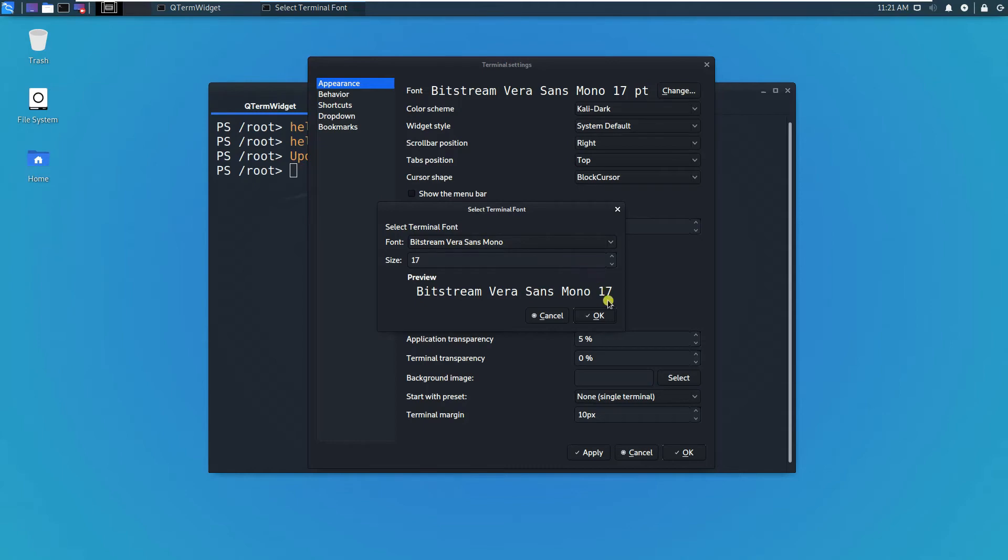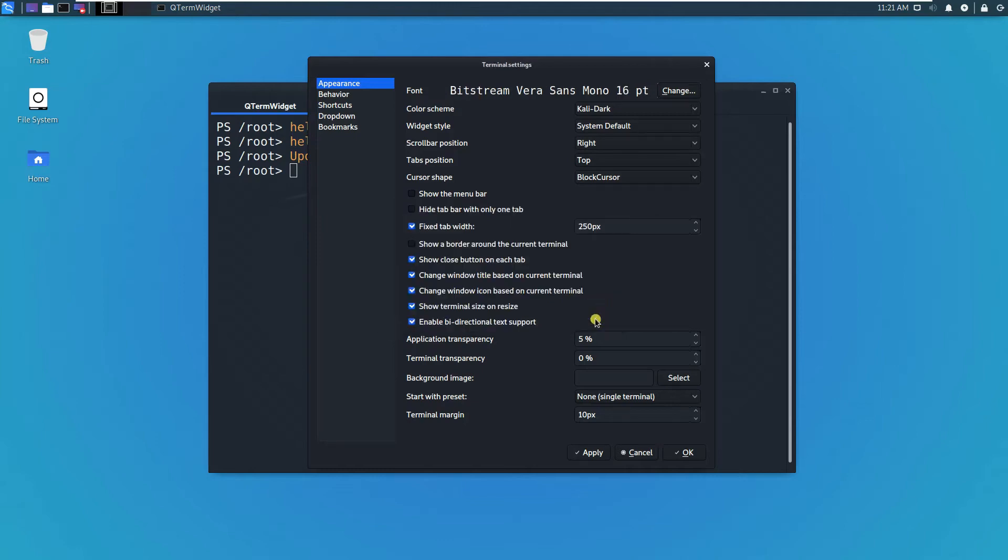You can specify the font. For example, here I'm using Bitstream Vera Sans Mono. You can adjust the size by clicking on this one and click OK.